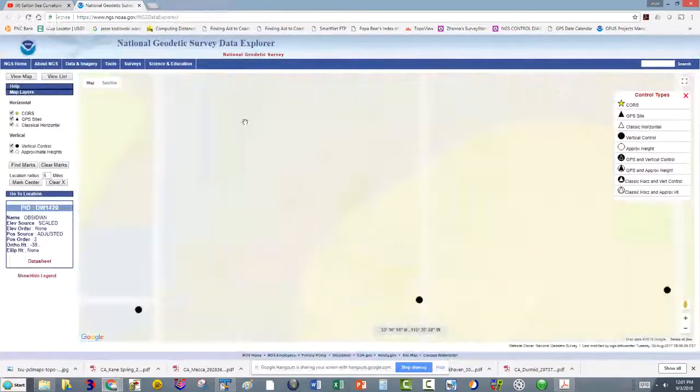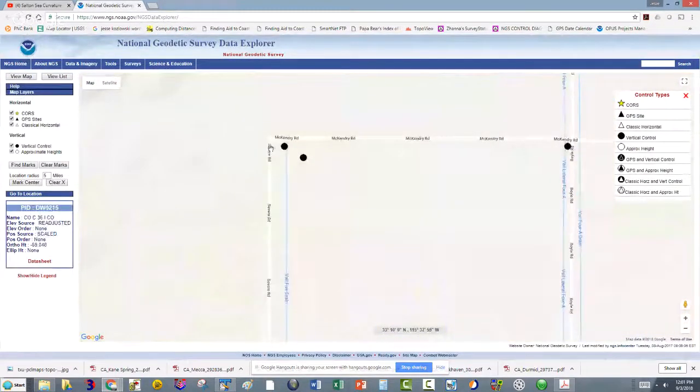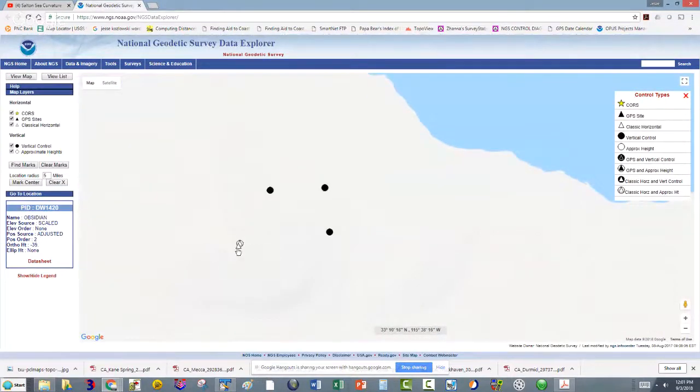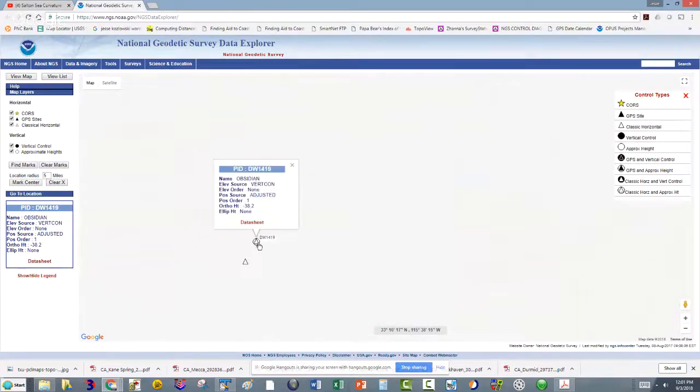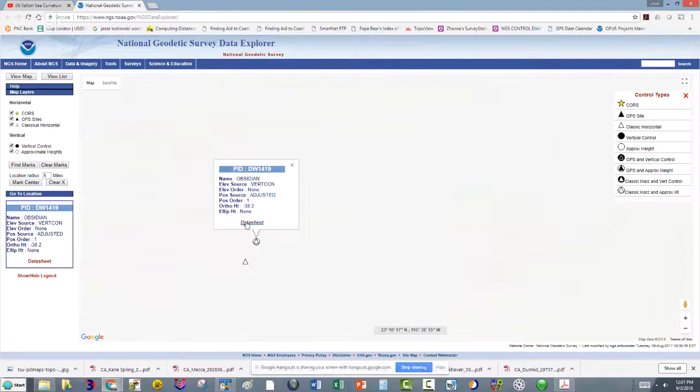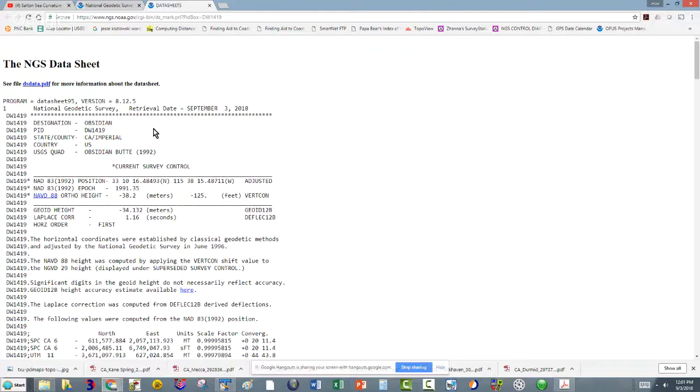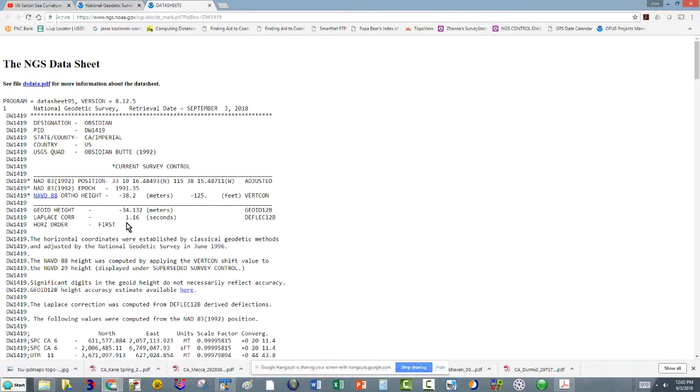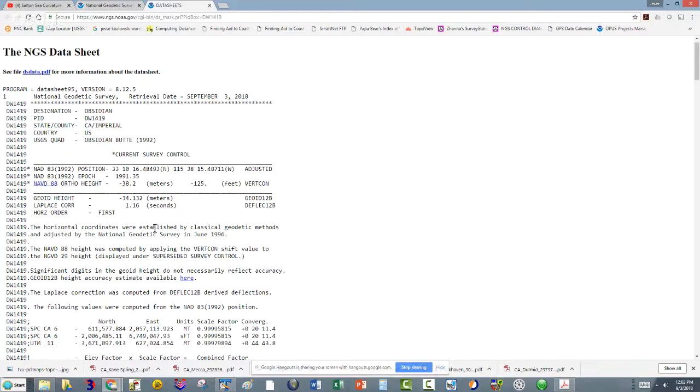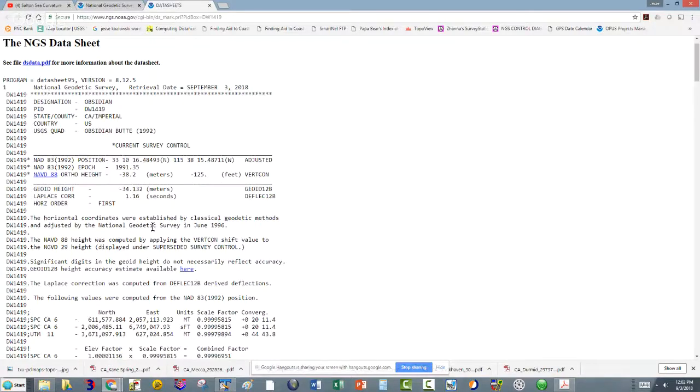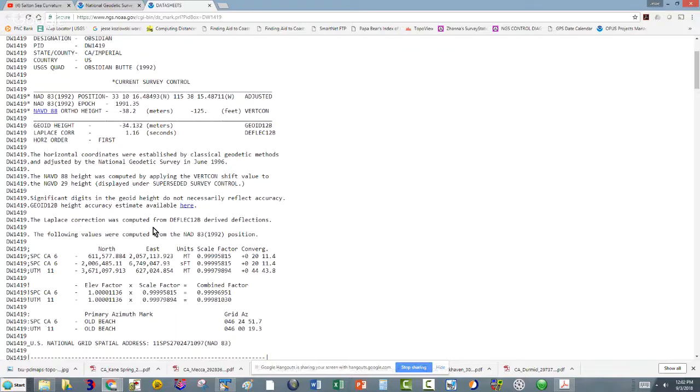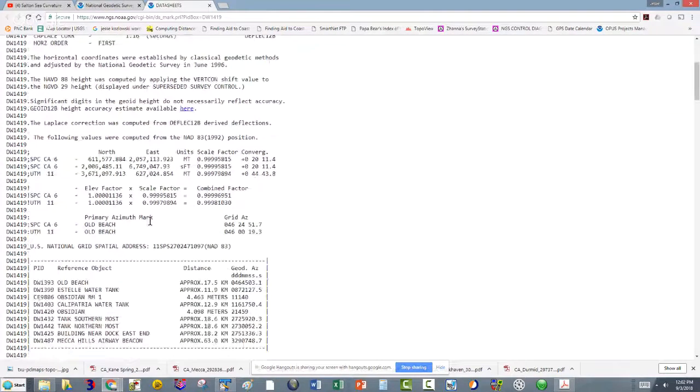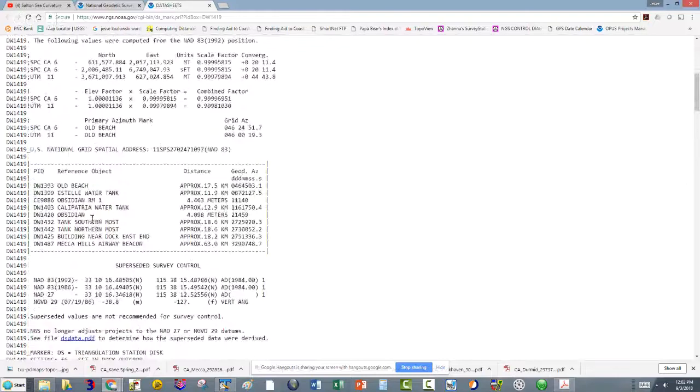What's this here? All right, so this is a horizontal order. It's first order. That means its position is good to one part in 100,000, and it looks like the vertical has been determined. So the horizontal is determined by classical geodetic methods. That's generally triangulation or traverse. Here you could see the marks that they observed from that point. So they looked at a water tank. Here's another water tank they saw. Here's some other tanks, buildings.